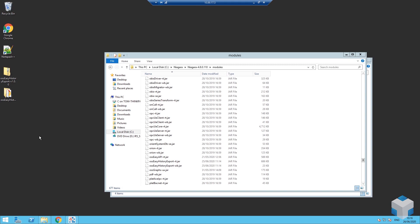Hi there everyone, Tom here from OneSiteSolutions. In this short video I'm going to show you an exciting new module that we've developed at OneSiteSolutions. We call it the OSS Easy History Export Tool, and what it serves to do is make it very quick and easy for anyone to pull numeric histories — typically with a metadata use case in mind — out of a Niagara station.